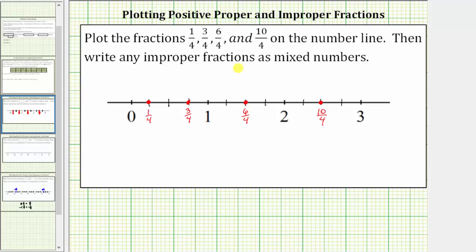Before we express the improper fractions as mixed numbers, two of these fractions can simplify. Fractions simplify if the numerator and denominator share a common factor other than one. Notice for six-fourths, six and four share a common factor of two, and for ten-fourths, ten and four also share a common factor of two. When a fraction simplifies, it means it can be expressed using larger sized pieces, or in this case, larger sized lengths.